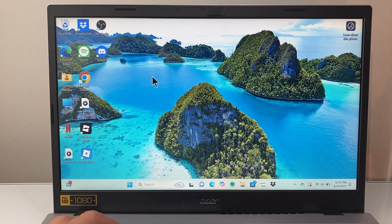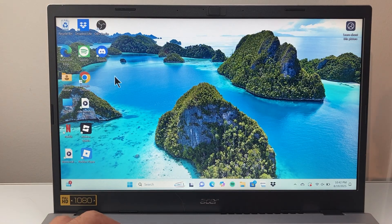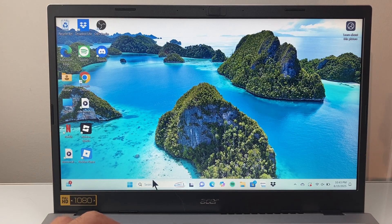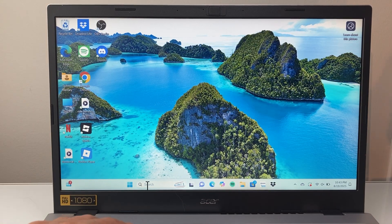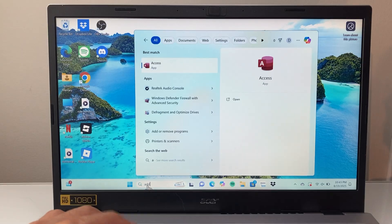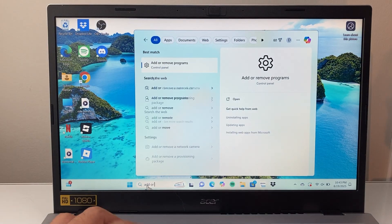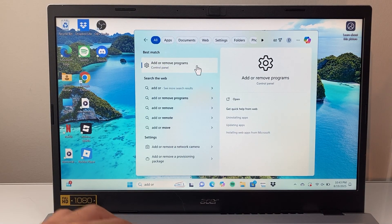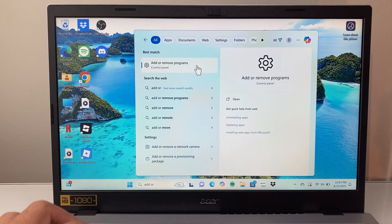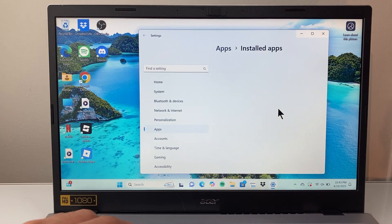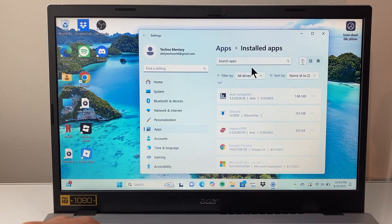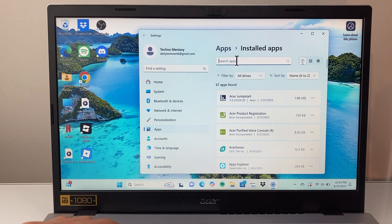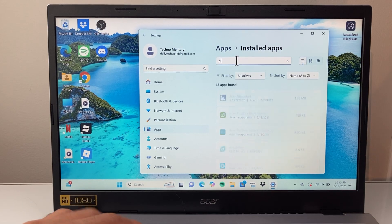And then again, try to open it again. Now if that doesn't work for you, the next thing you want to do is go to add or remove program control panel. So search for add or remove programs.